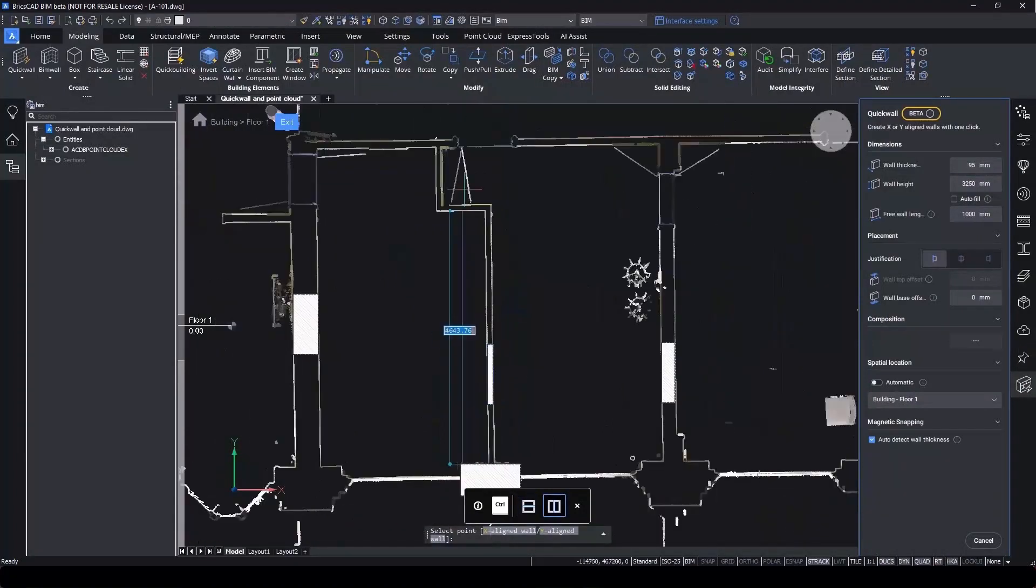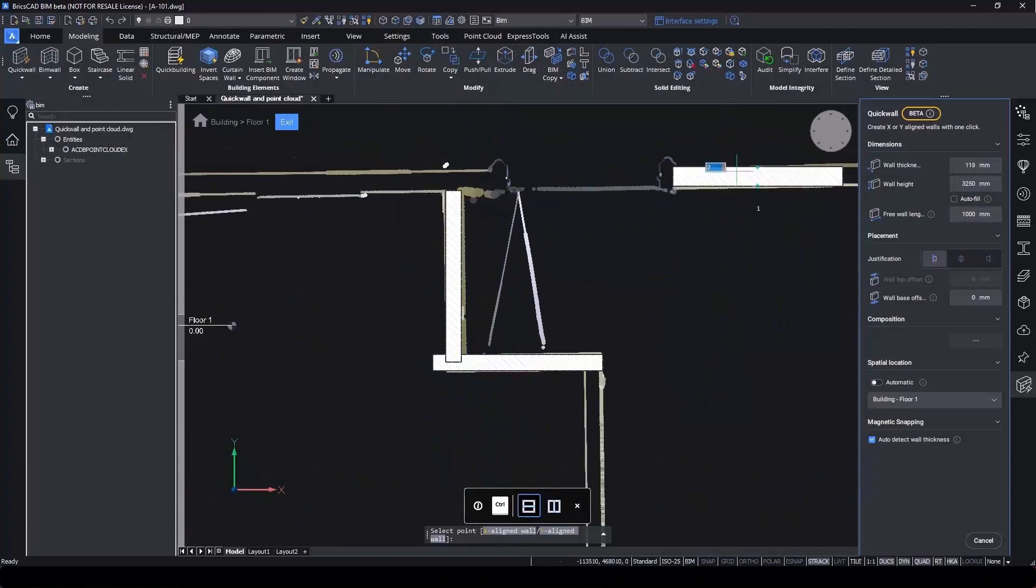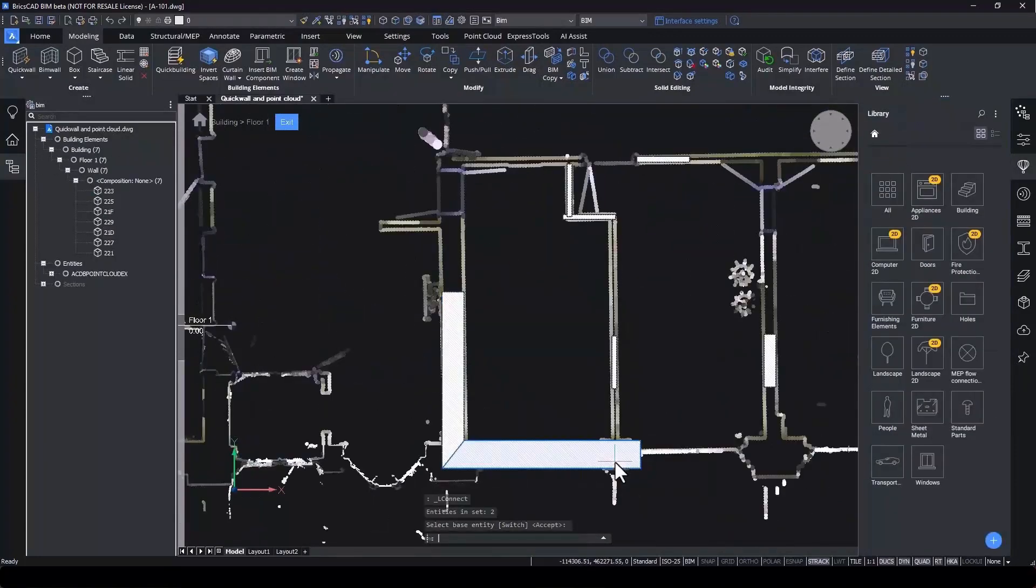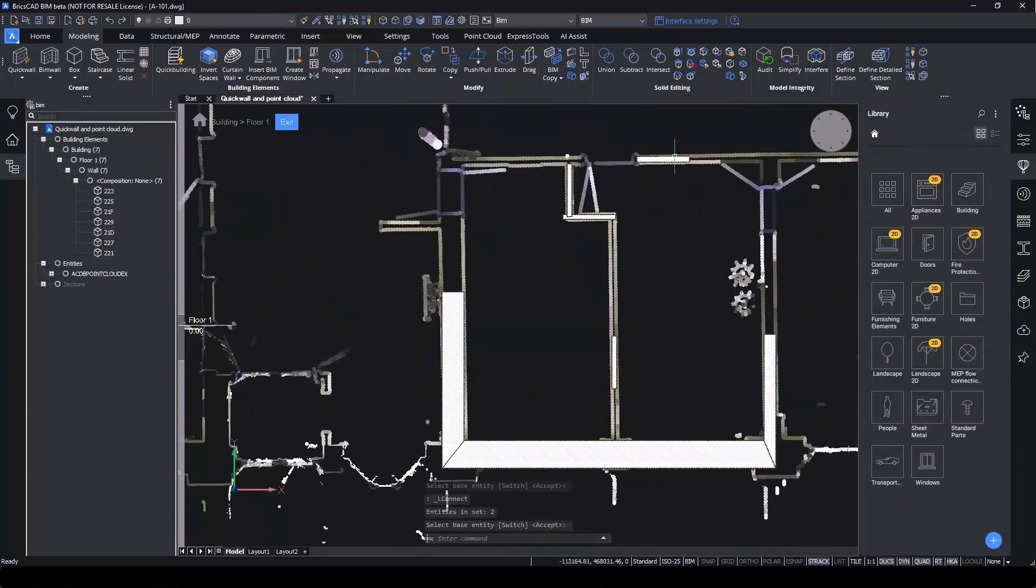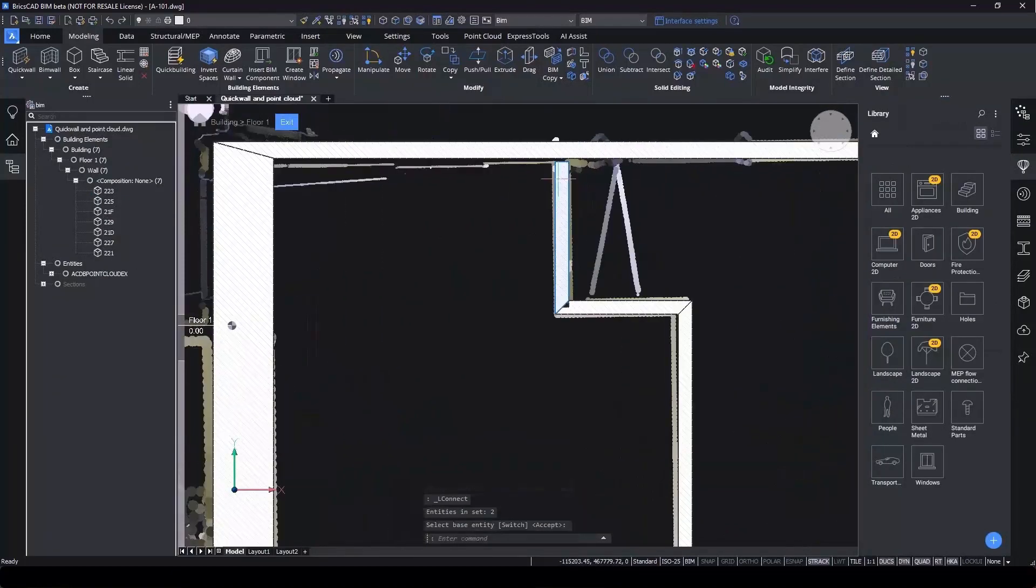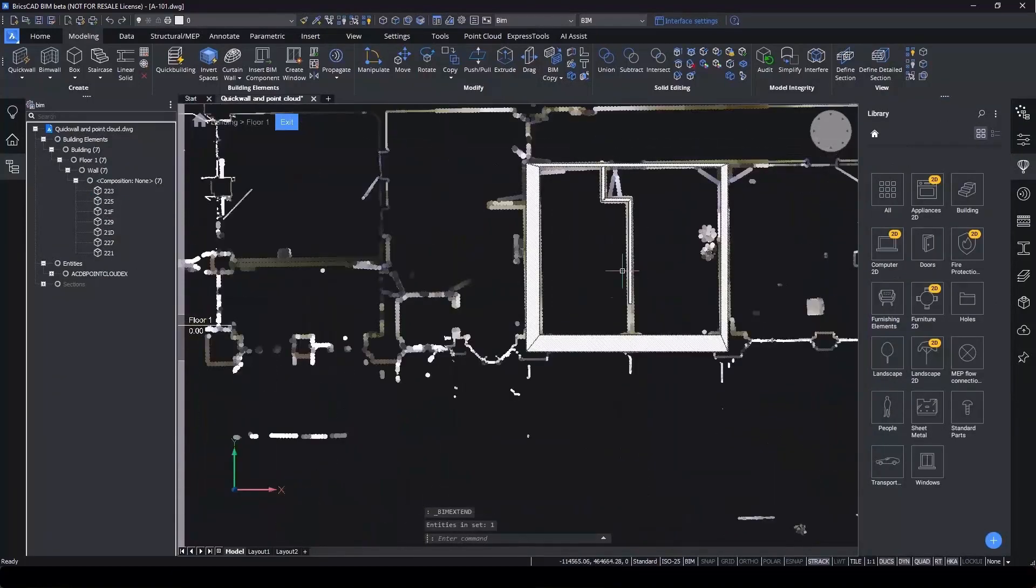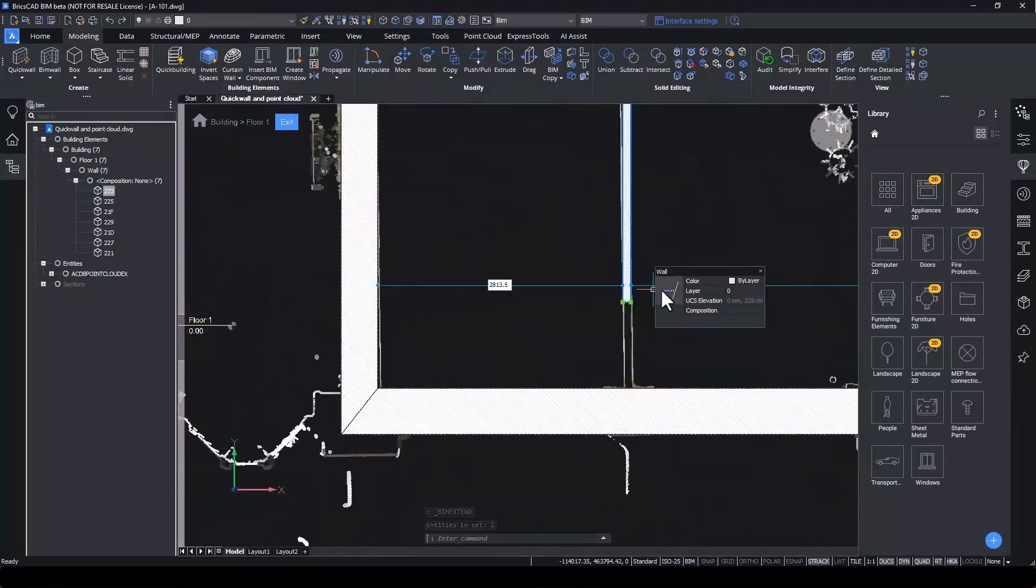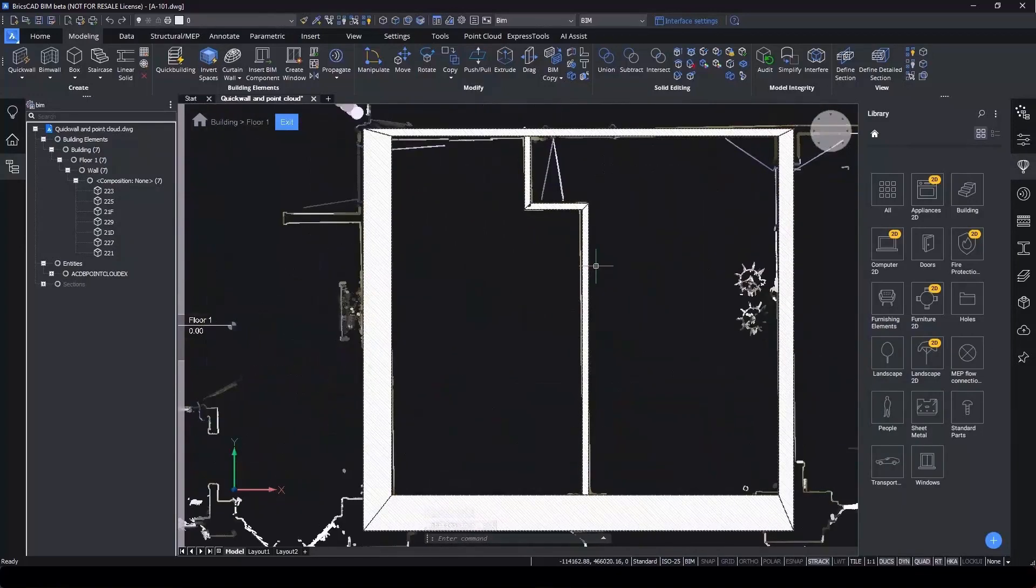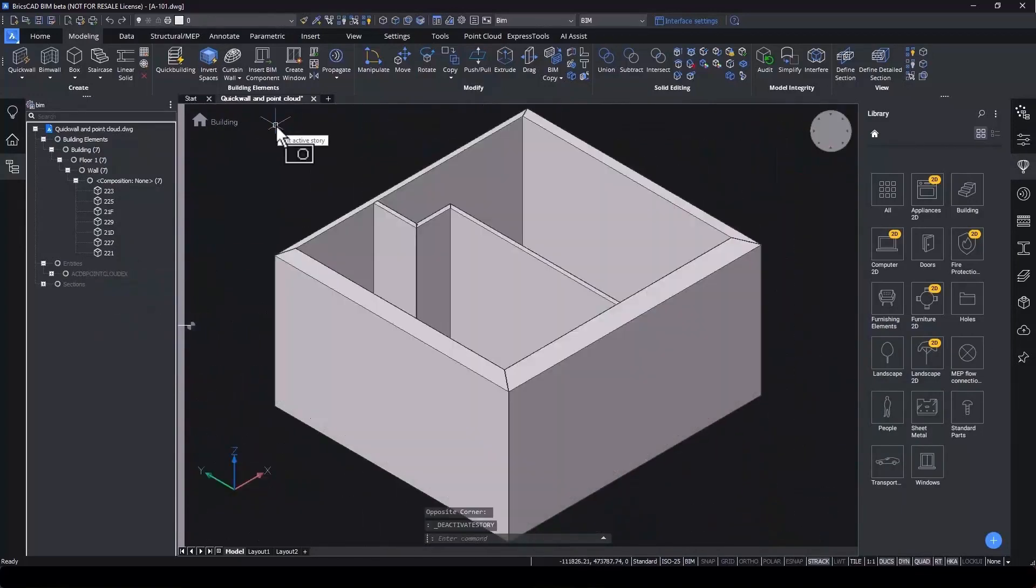Continue to place walls using CTRL to toggle between horizontal and vertical. And once you have some guide walls, use L-Connect to connect them together and use BIM Extend to connect walls perpendicularly. If we leave top view mode, we can see our model complete with all its building elements.